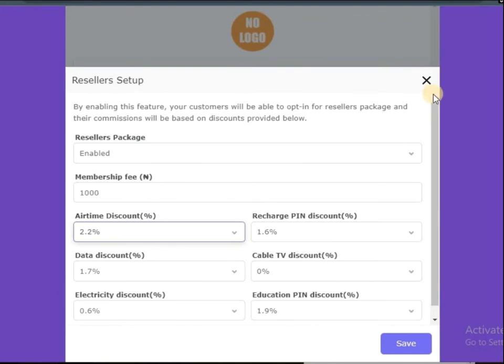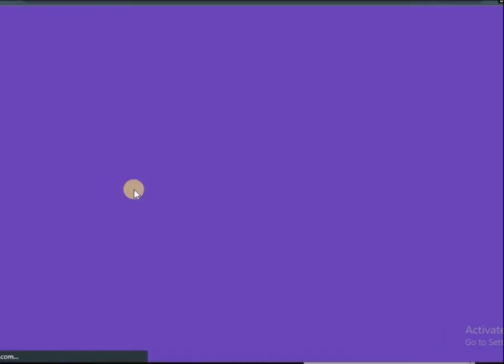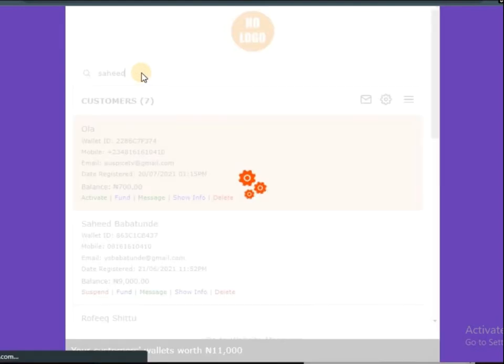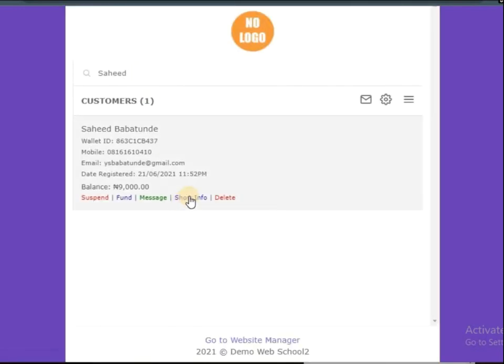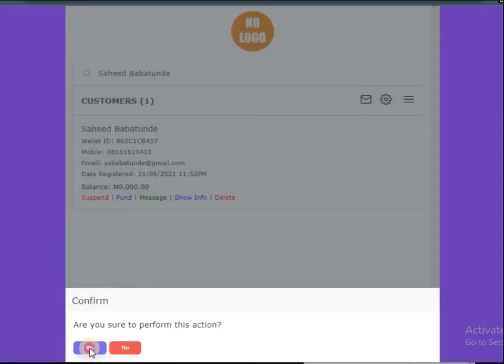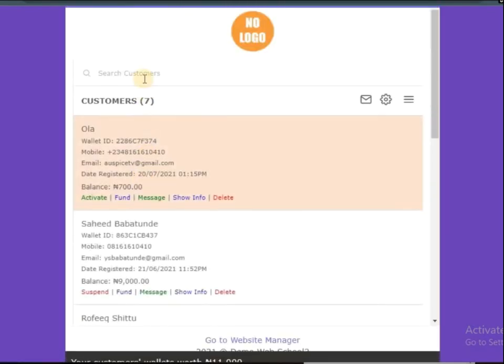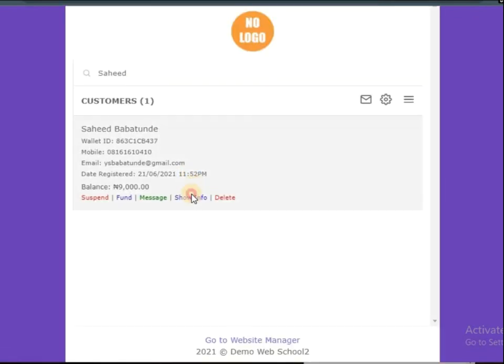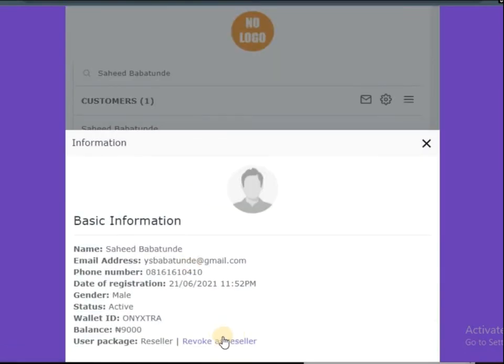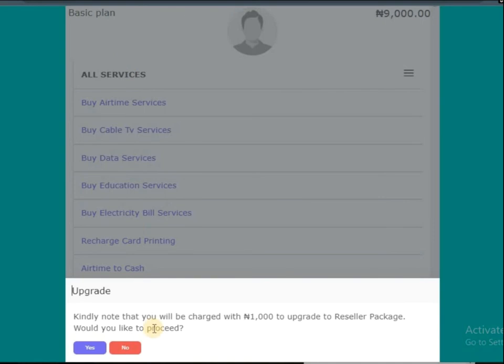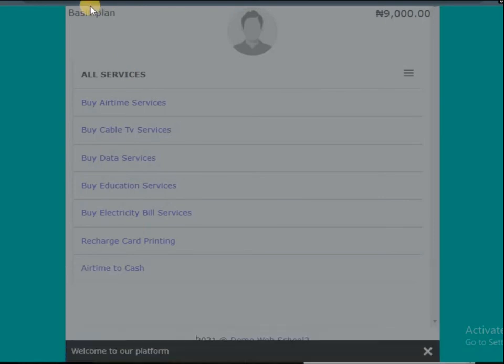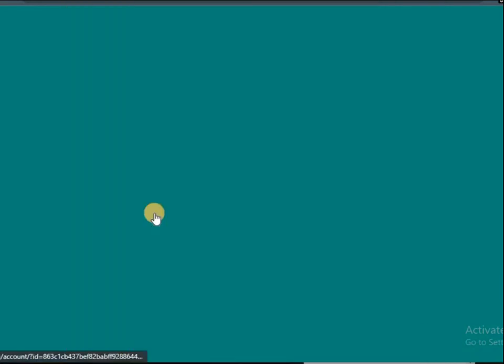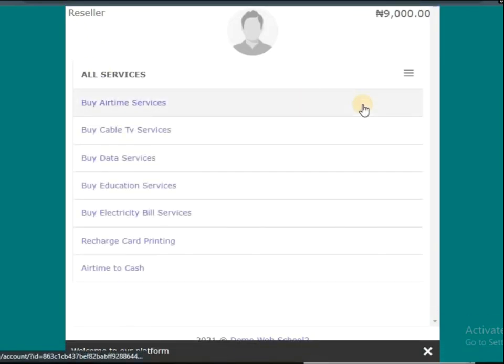All you have to do is come to this place, search for the customer. Let's say the name of the customer is this, now click on show info. Now activate as reseller, so you click on this place - yes. Now the person is activated as a reseller. If you want to revoke that, you want to turn the person back to normal user, you go back to this place, you can see revoke as reseller. User package is reseller. So depending on if they come back to normal user, if we check here now, you can see I'm now reseller so I'll be getting those discounts.